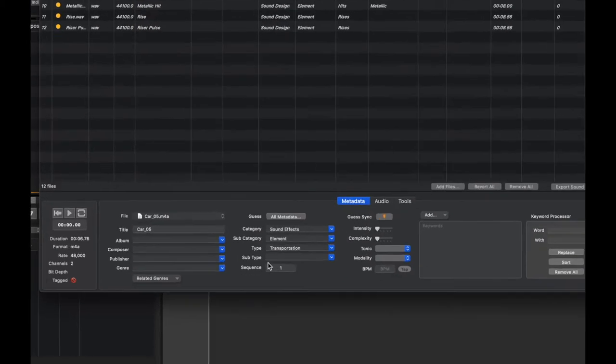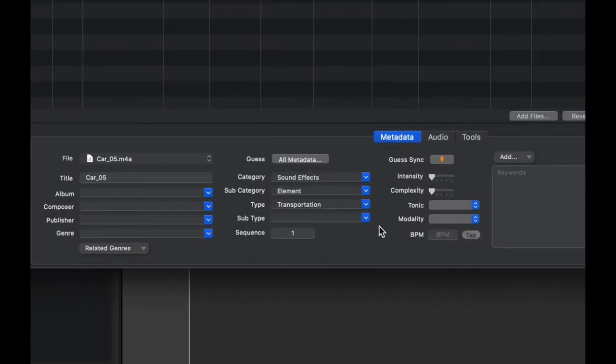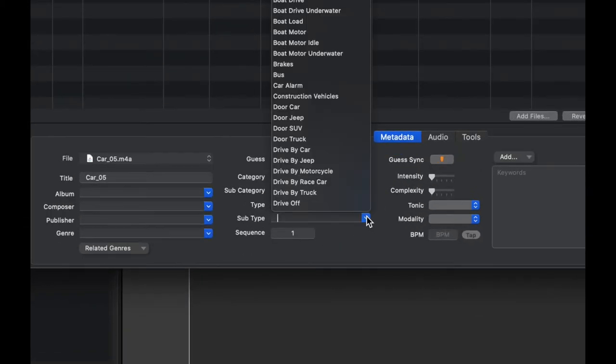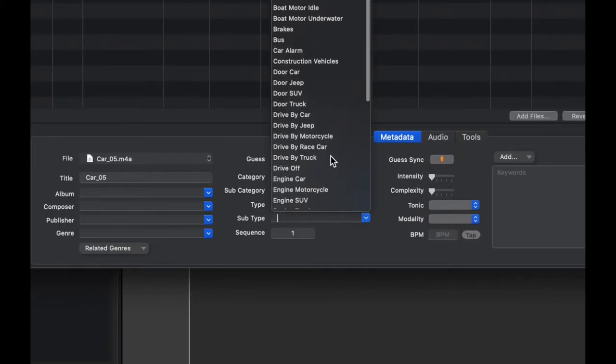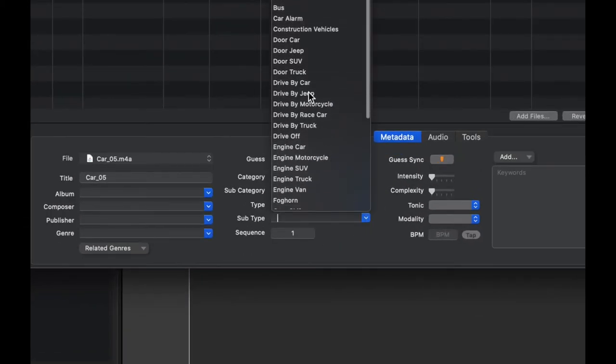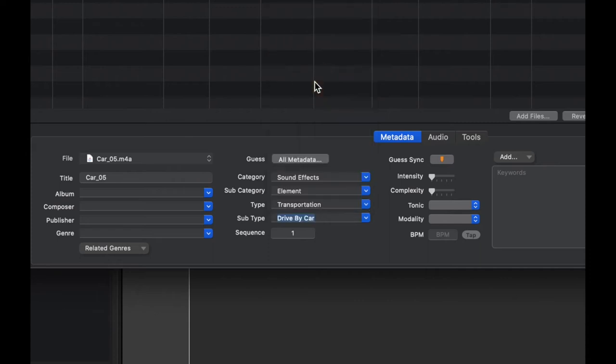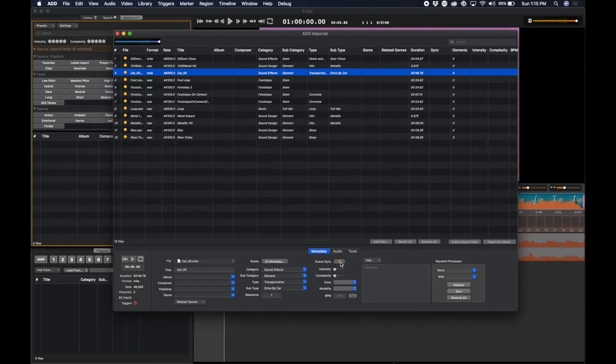So, you can manually change the subtype by clicking on the subtype and finding Drive-by Car. Audio Design Desk can also guess where the sync marker goes by clicking on Guess Sync.